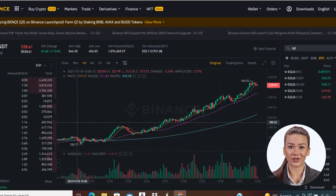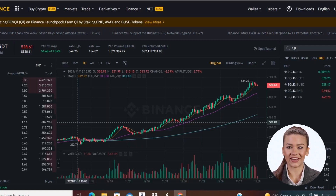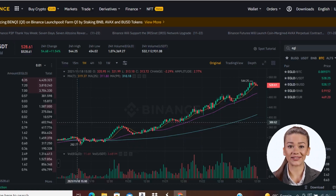Welcome back for a new tutorial. I want to explain you step by step how you can place a sell order or a buy order on Binance. The explanation is as simple as possible, so that you can manage even if you do it for the first time.